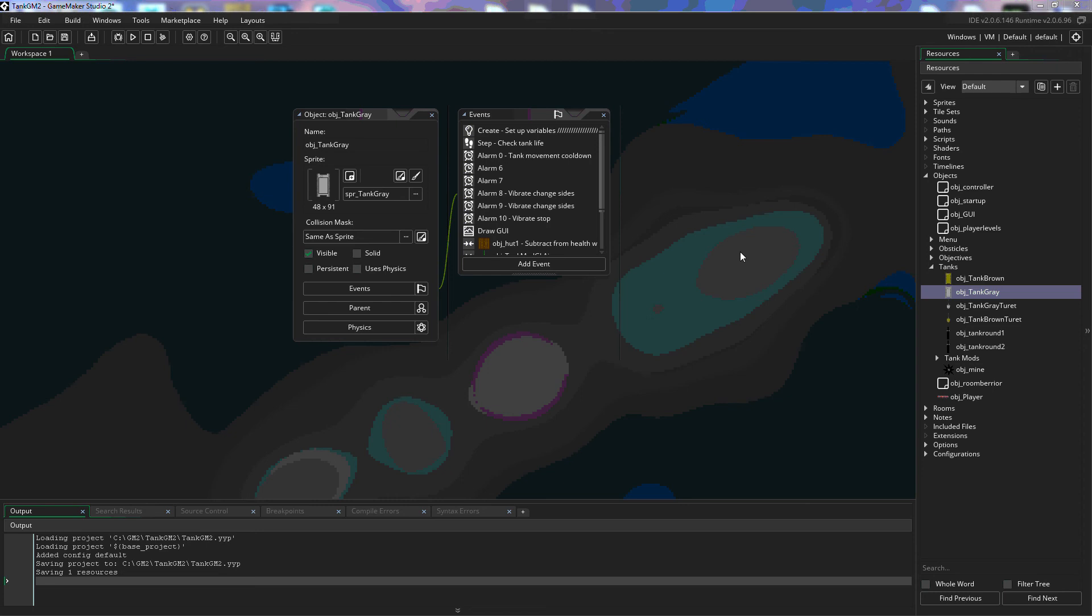Now in that persistent setting the create event will not run a second time it will only run when the object is created so if you destroy the object and reinstate the object then the create will run.